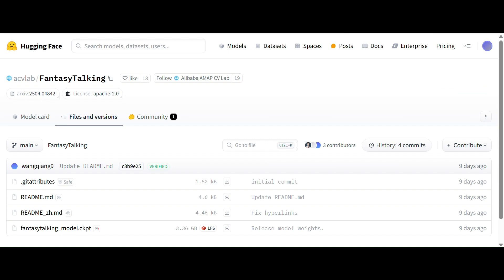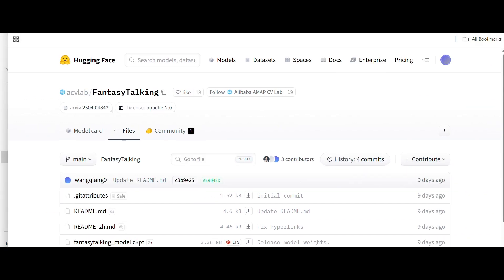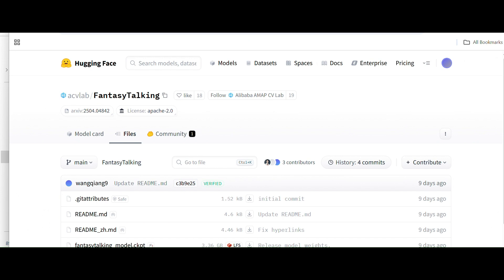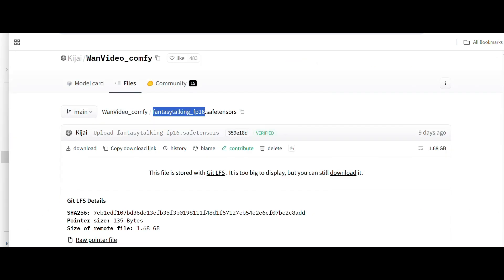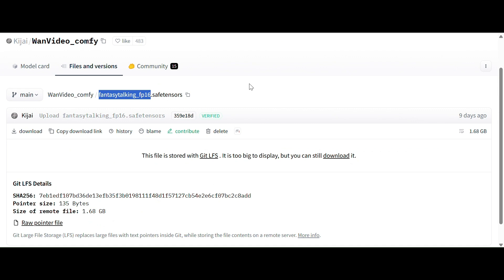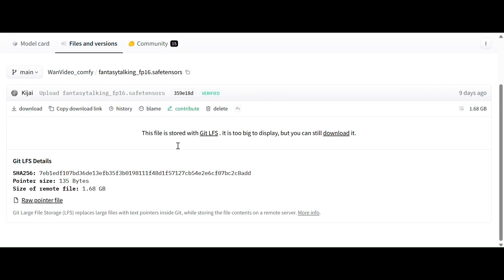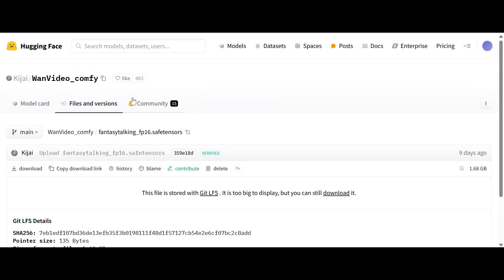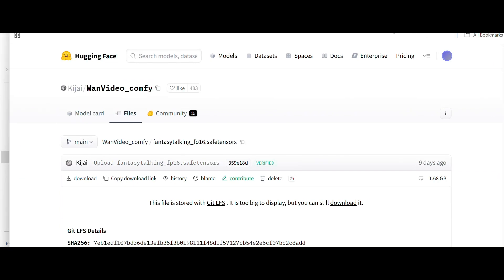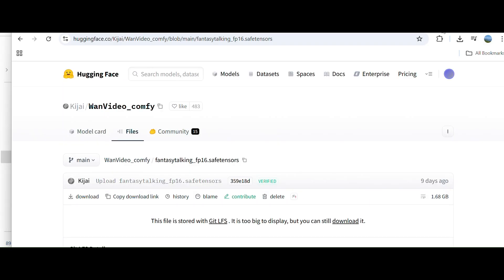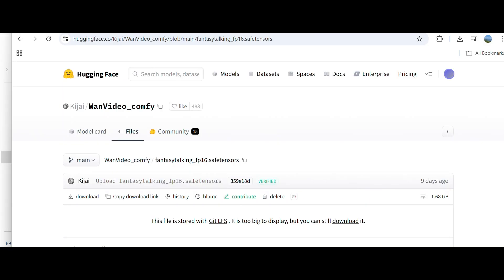To download the models you can go to KeyJ's HuggingFace repo and there you will see the Fantasy Talking model which is retrained on fp16 by KeyJ and he has uploaded here. So you have to use this model if you are using his workflow.